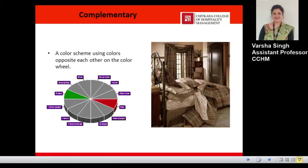Next is the complementary color scheme. These are built on any two hues which are directly opposite to each other on the color wheel. For example, the complementary color of red is green. You can take any color and its complementary color from the color wheel — that combination is called the complementary color scheme.